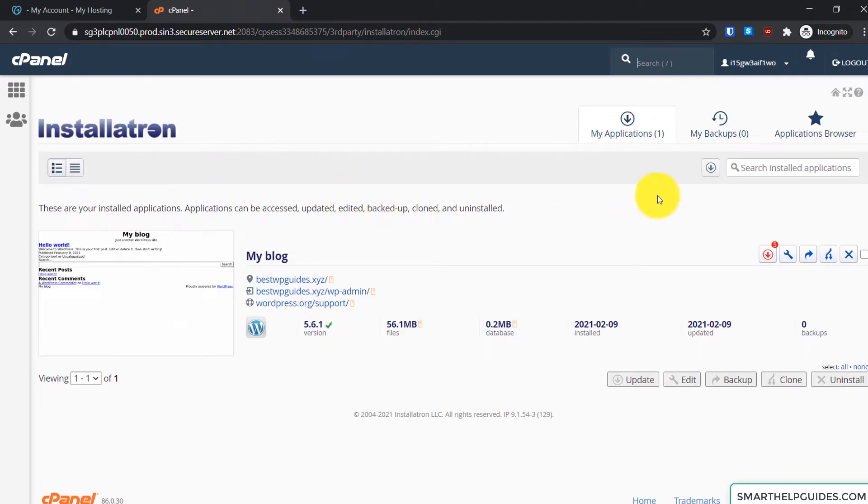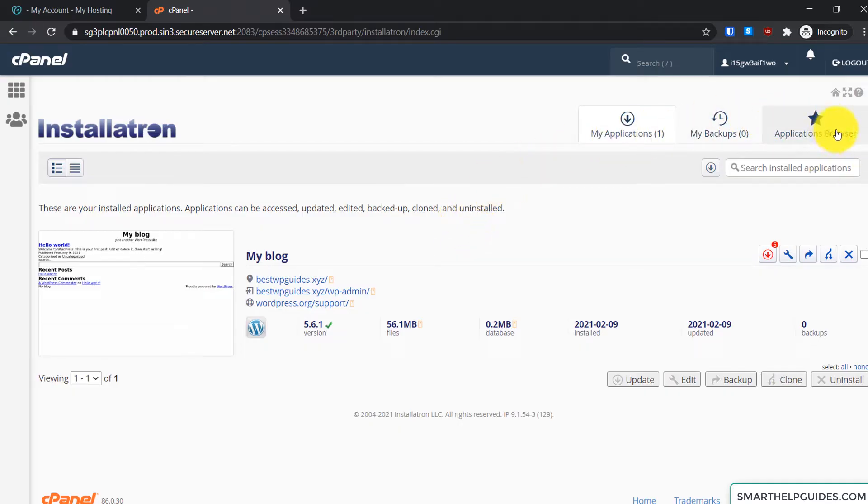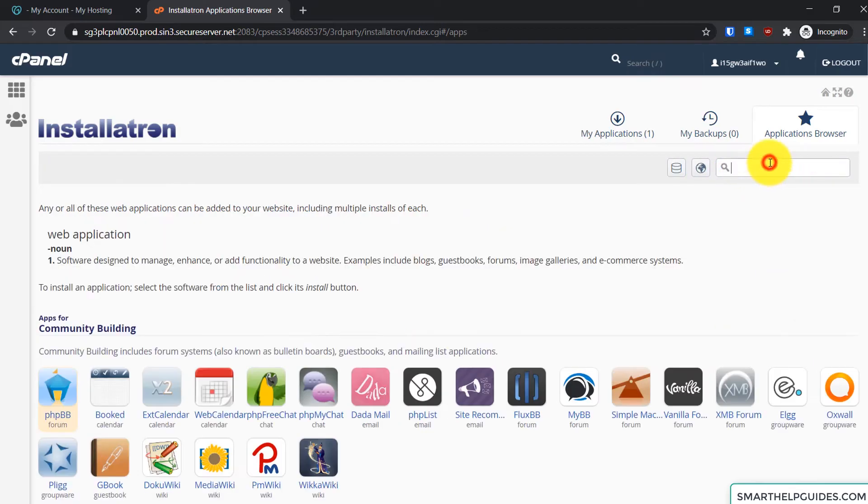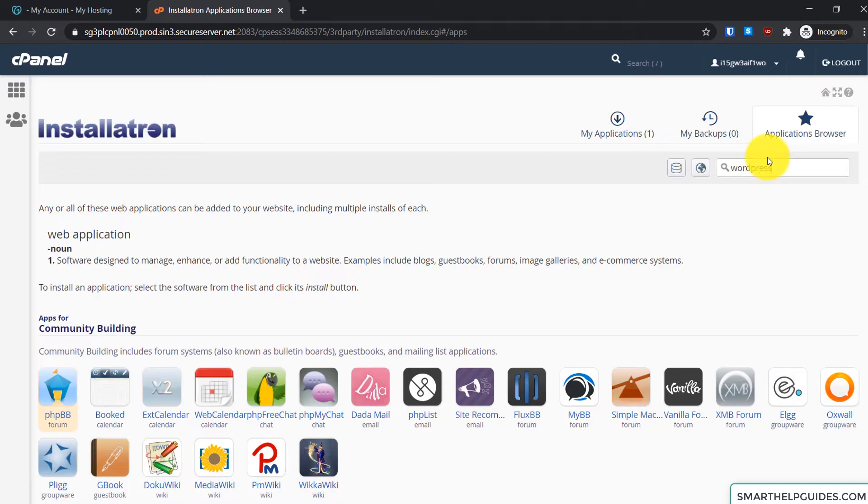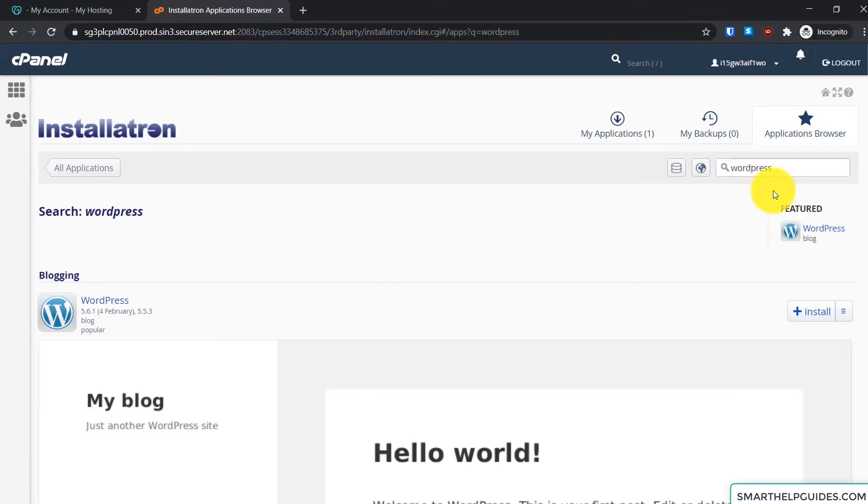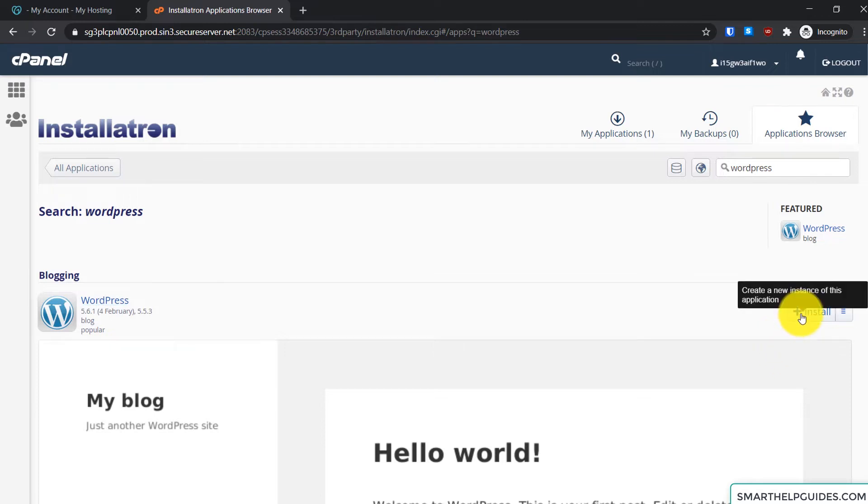So what you have to do is if you do not have one, you will see an option to install. Or what you can do is go here to Application Browser. And from here search for WordPress, just type WordPress and then press enter. Now what you have to do is simply click on Install.